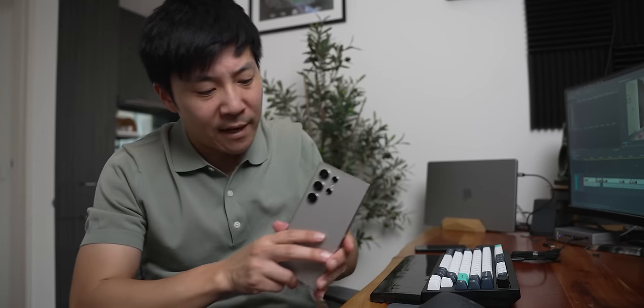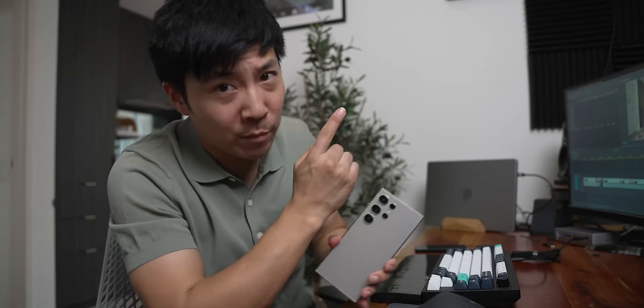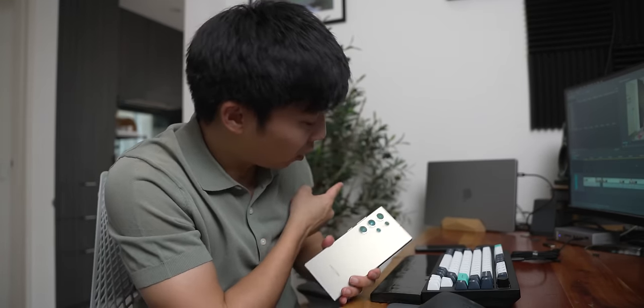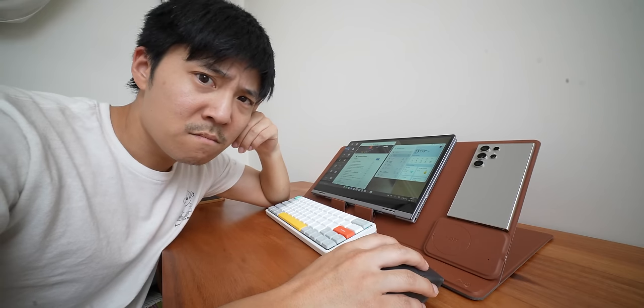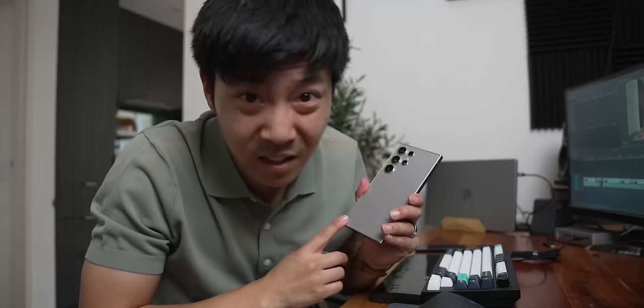For the next 21 days, I'm going to replace my laptop with this phone and see if I die.